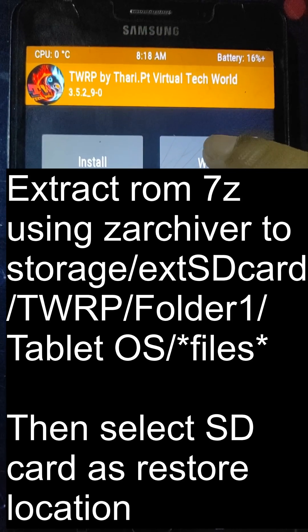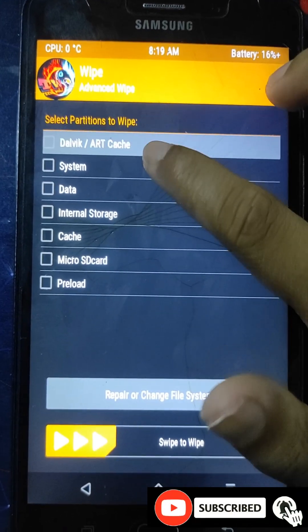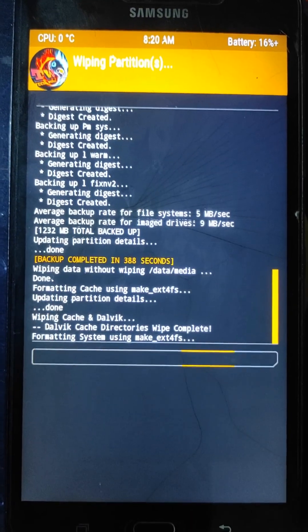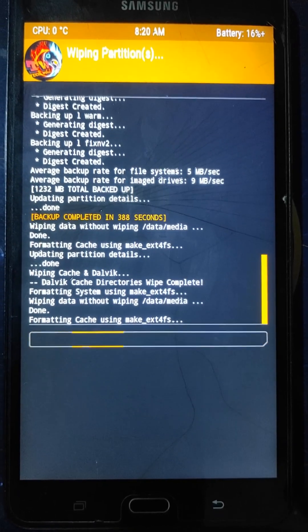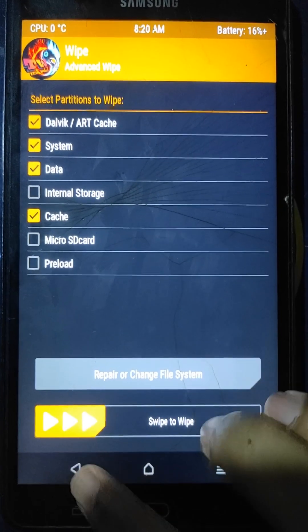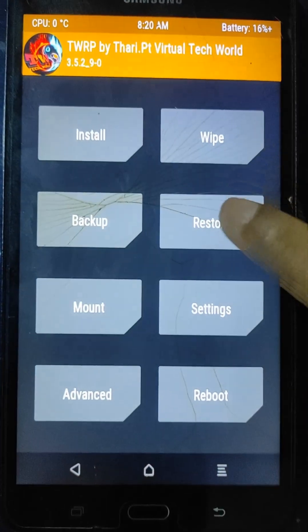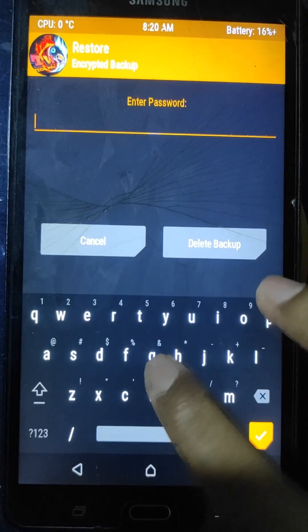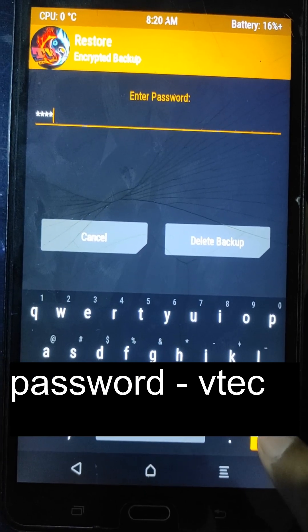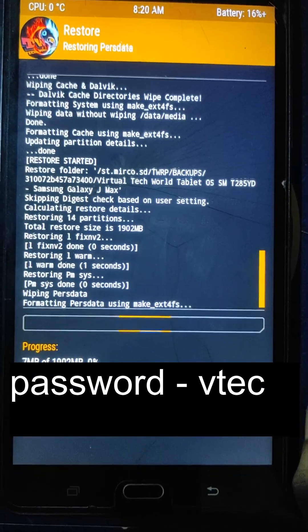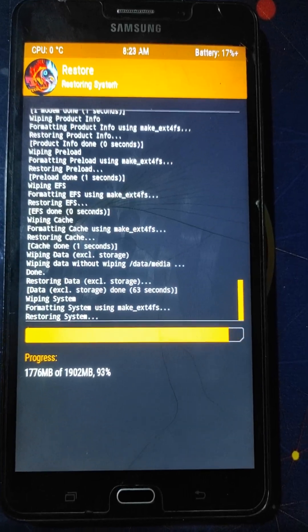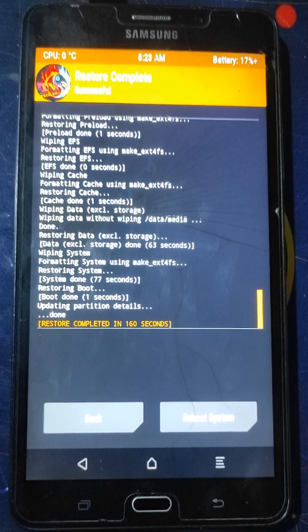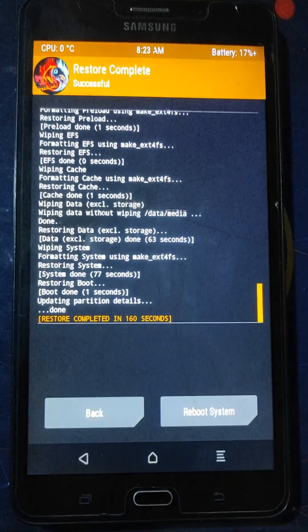Now click on the Wipe option, go to Advanced Wipe, and select the Dalvik cache, system, data, and cache partitions. Do not select internal memory. Wipe those partitions, then press the back button and go to the Backup and Restore option. Click Restore, select the custom ROM file, enter the backup encryption password, and click the restore icon to begin. Wait until the process completes. Once done, we have successfully installed this custom ROM on our Samsung Galaxy J Max device — you can now reboot your device.